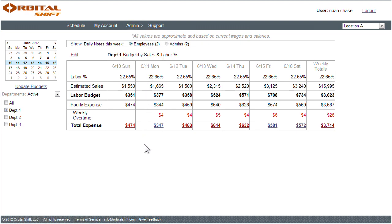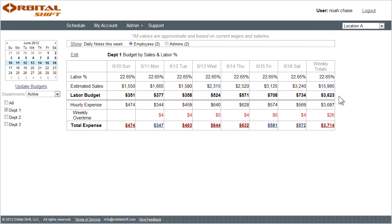Now on this page, I select a week on the calendar and configure to view one or more departments. I have options to either manually enter in a budget, or calculate a budget based on a desired labor percentage and estimated sales.